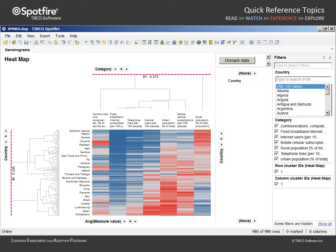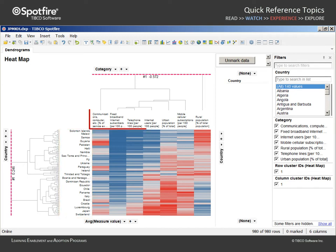In this example, a heat map has been generated which displays a row for each of 140 countries. Each country is described by a series of measures which are related to our business goals, including the relative numbers of internet users,